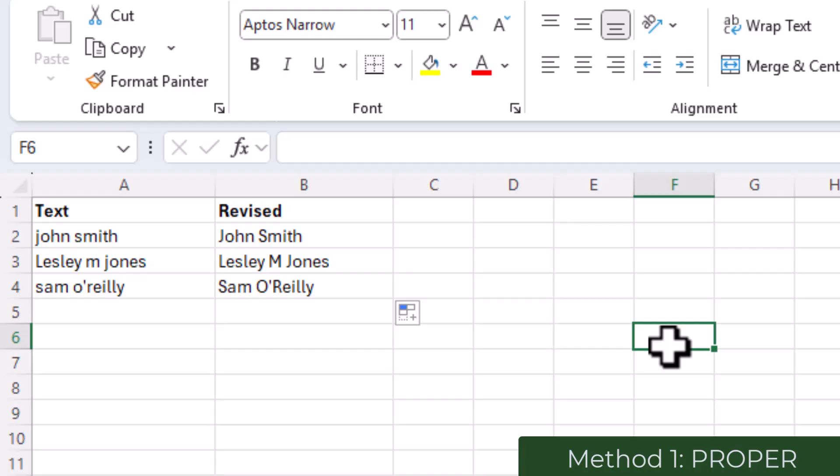And that's all you need to create PROPER CASE, which is also sometimes referred to as TITLE CASE.